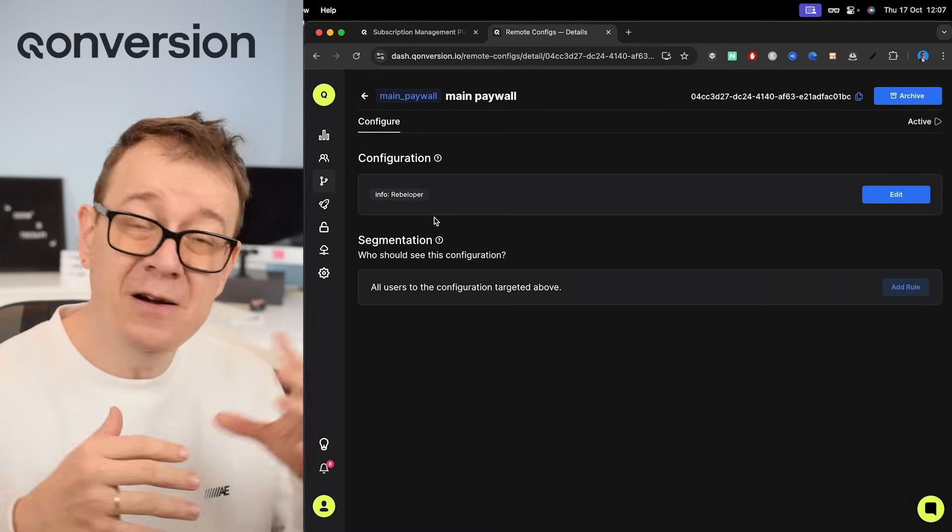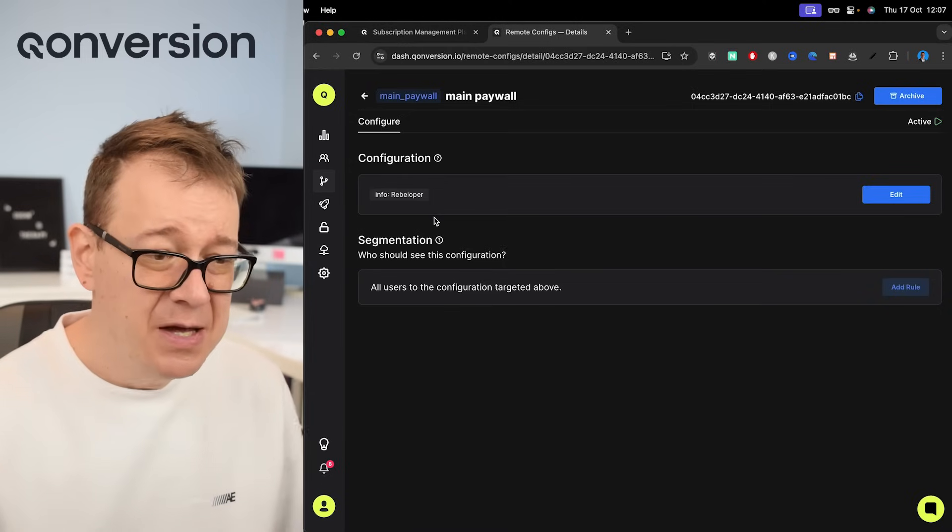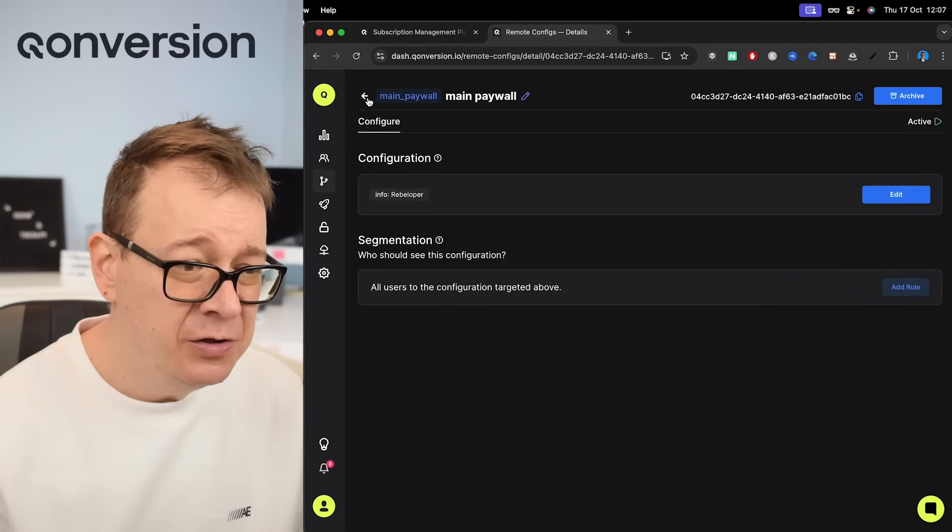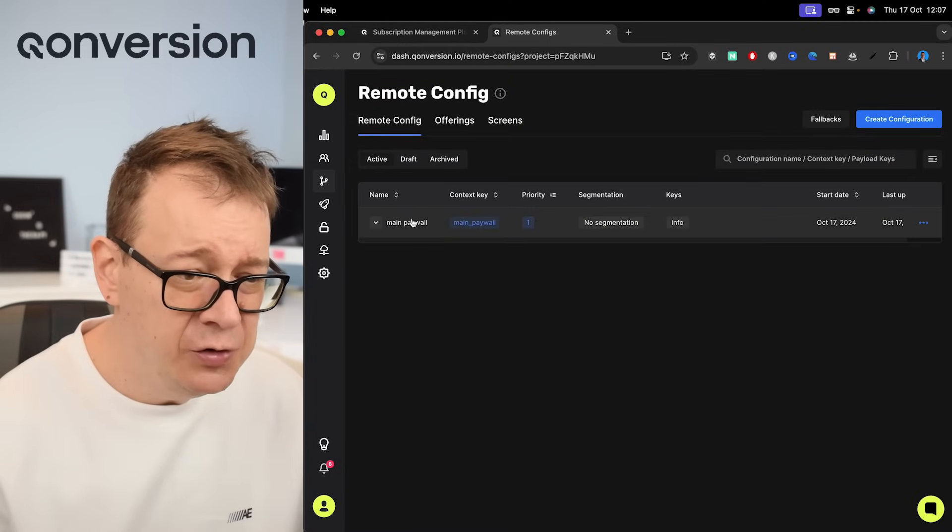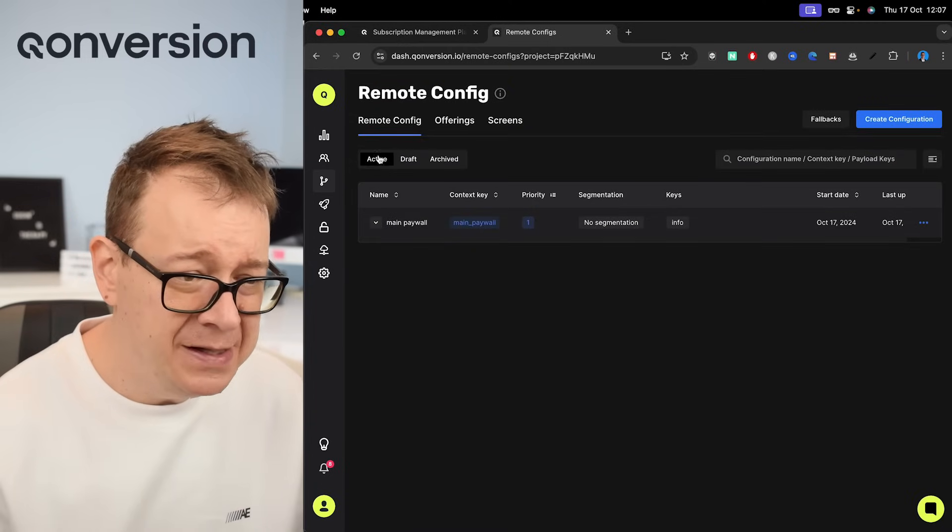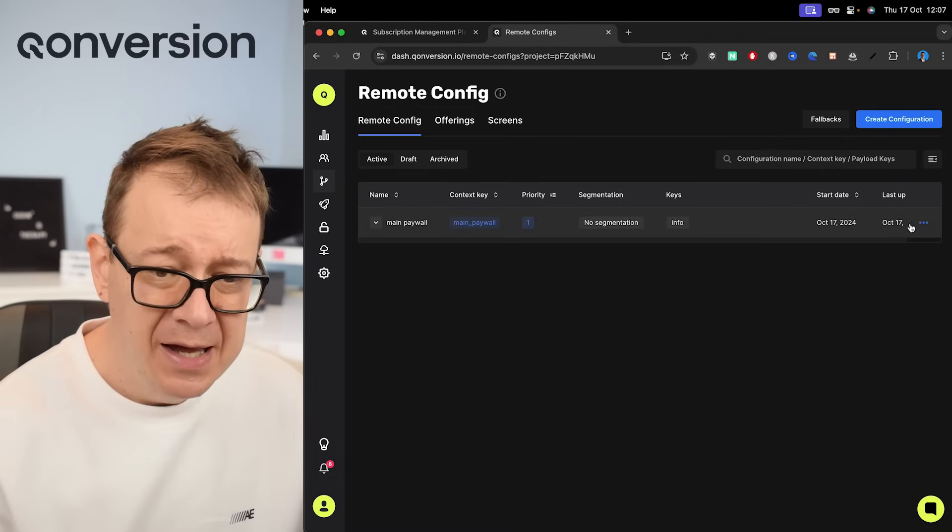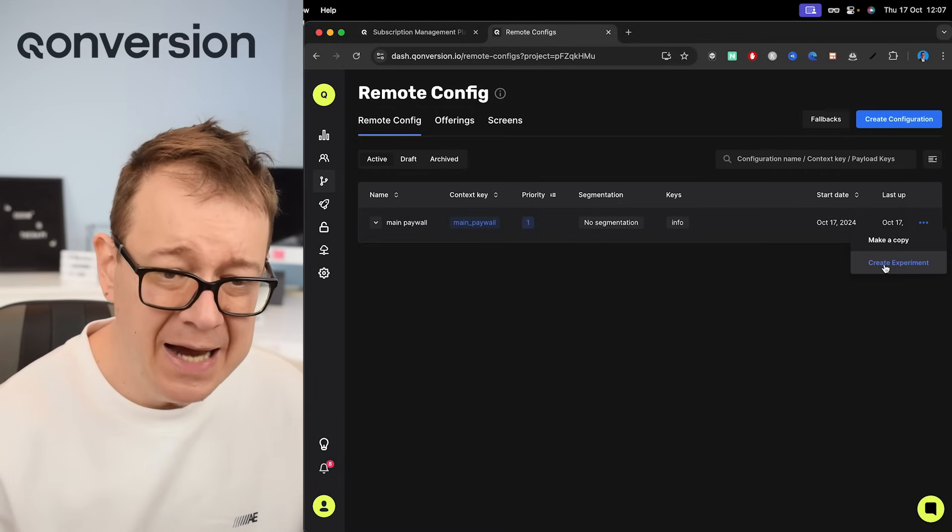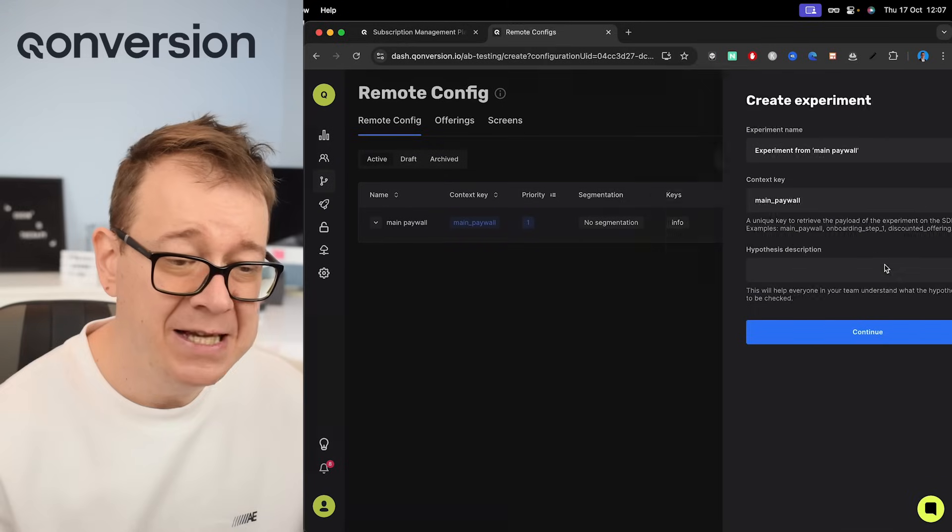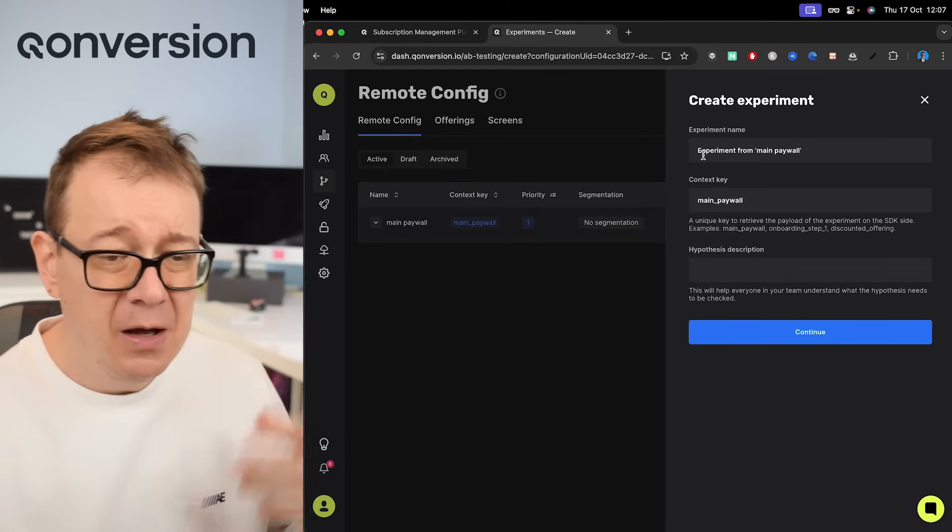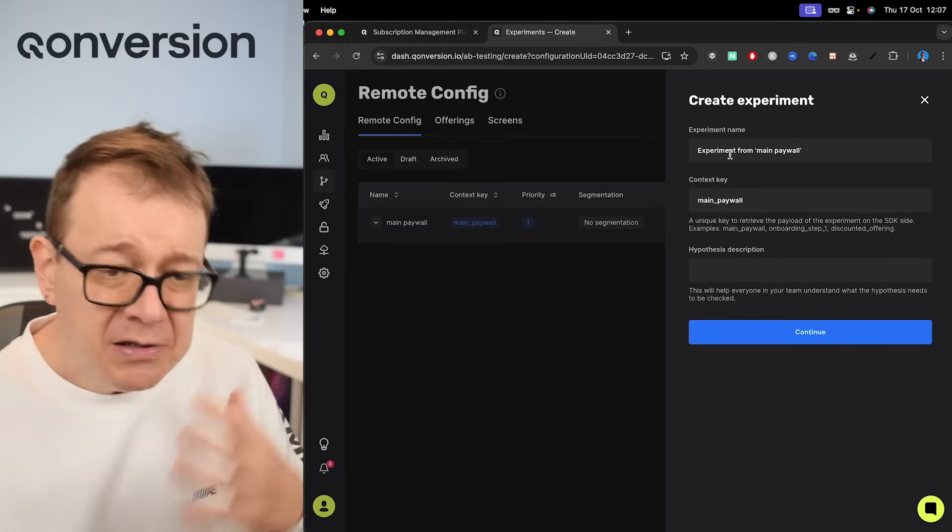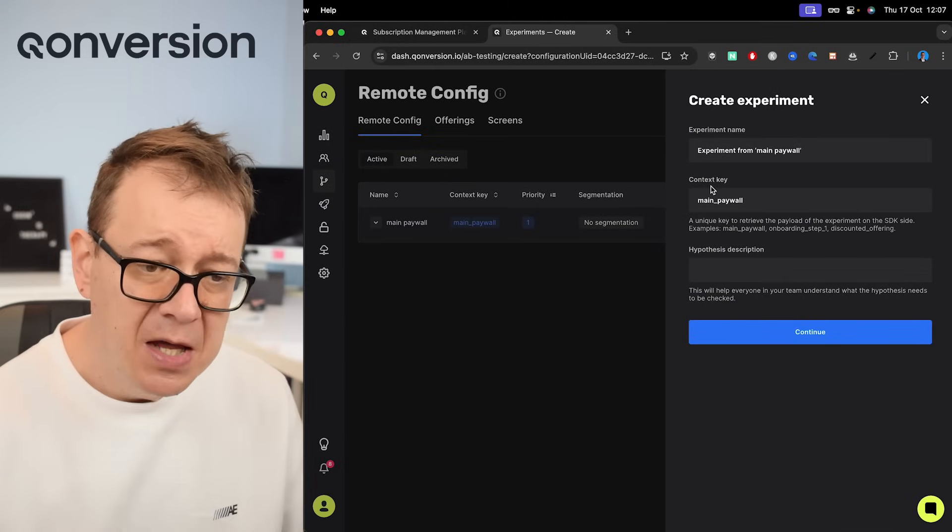Therefore we are going to create an experiment. So what we are going to do is just go back all the way to your active remote config and click on these three dots right over here and select create experiment. Experiment main, experiment for main paywall, that's fine.